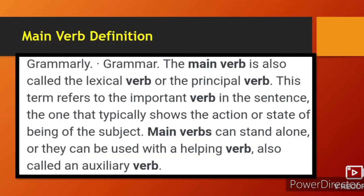What is a main verb? The main verb is also called the lexical verb or the principal verb. This term refers to the important verb in the sentence — the one that typically shows the action or state of being of the subject. Main verbs can stand alone or they can be used with a helping verb, also called an auxiliary verb.